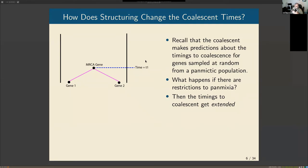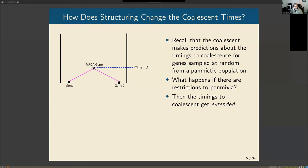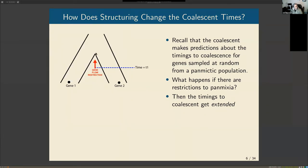The coalescent makes predictions about expected coalescence times for a gene sample. If there are restrictions to panmixia, we would expect coalescence times to be pushed back to a deeper time in the past. In a structured population, coalescence times are deeper than predicted, and we can take those deeper times to be indicative of some sort of barrier in what we assumed to be an unstructured population.